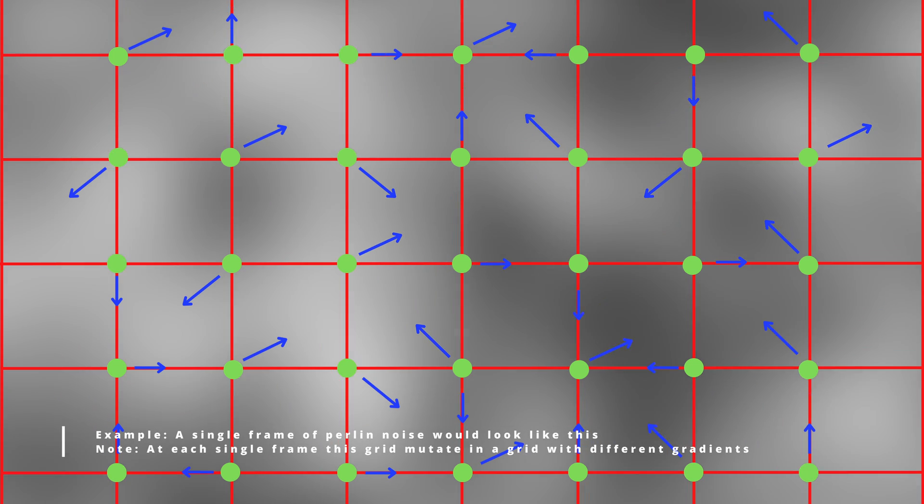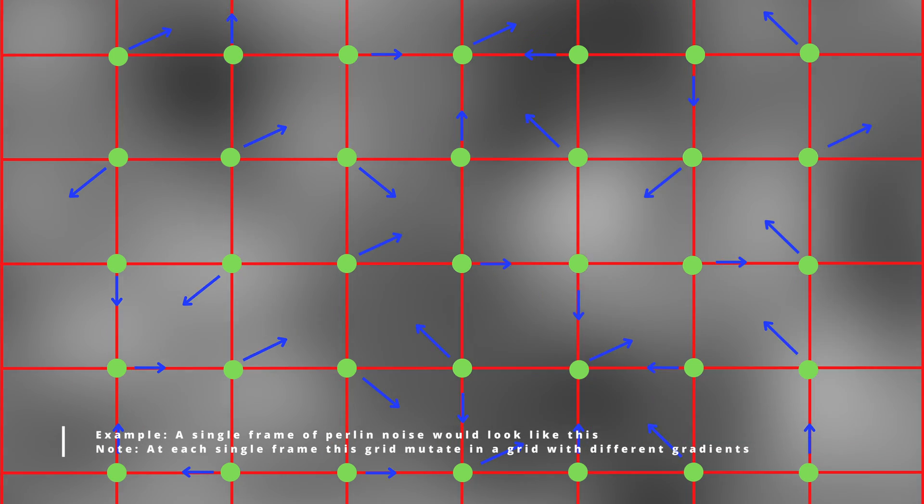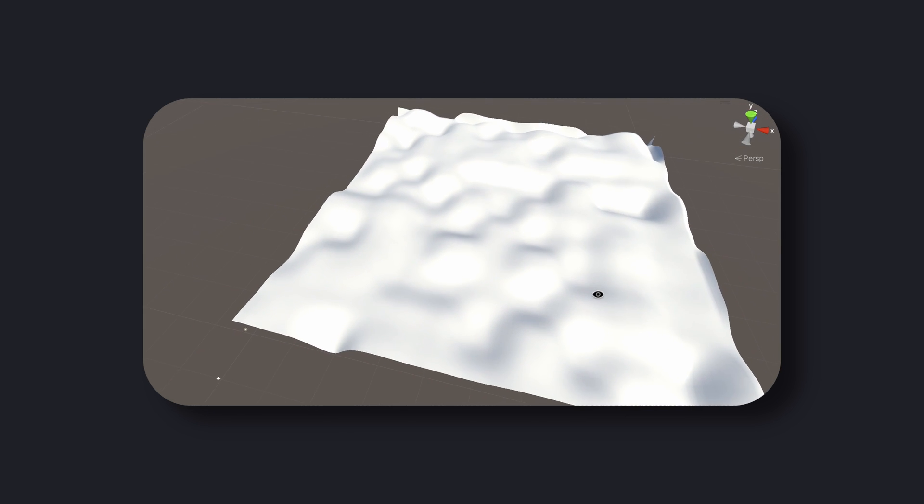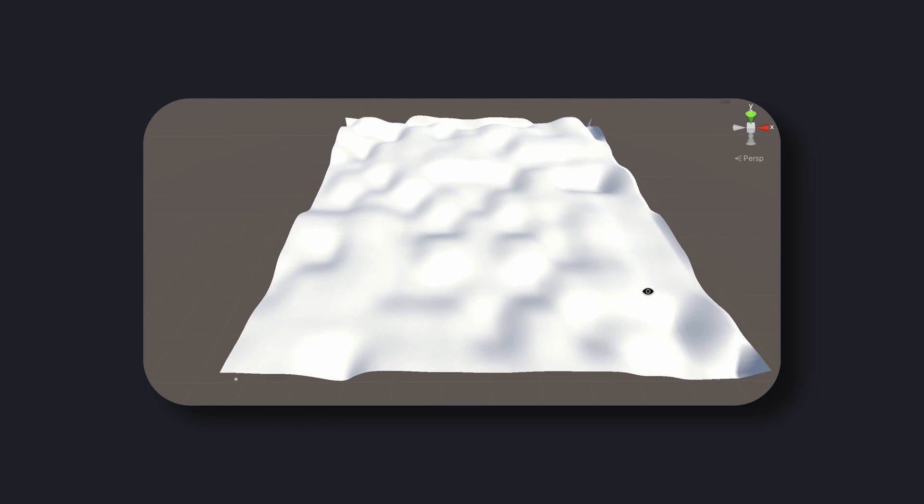The algorithm works by generating random gradients and interpolating the values between them to create a smooth, organic pattern. This results in patterns that look random but also have a natural flow to them.